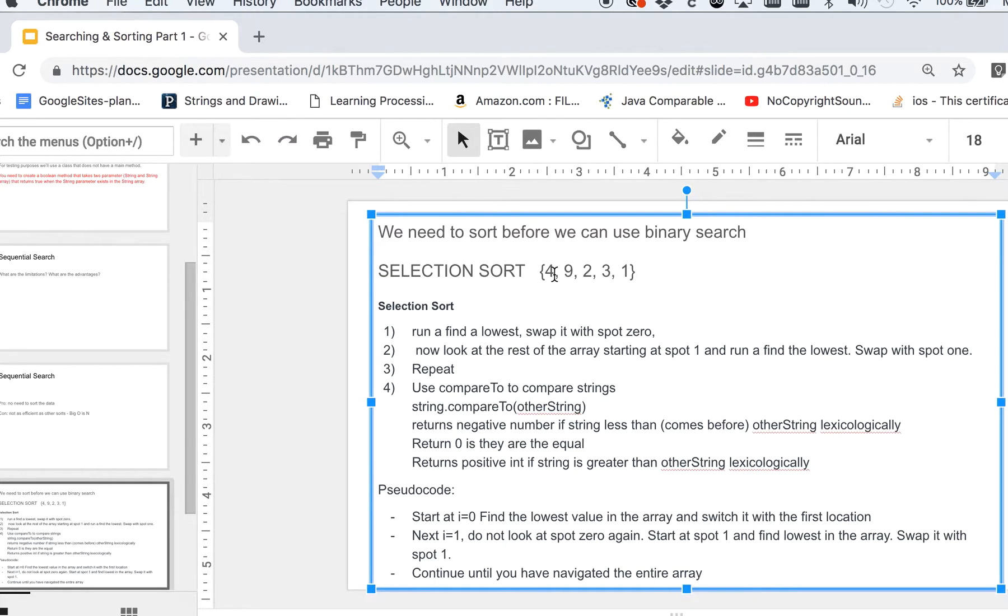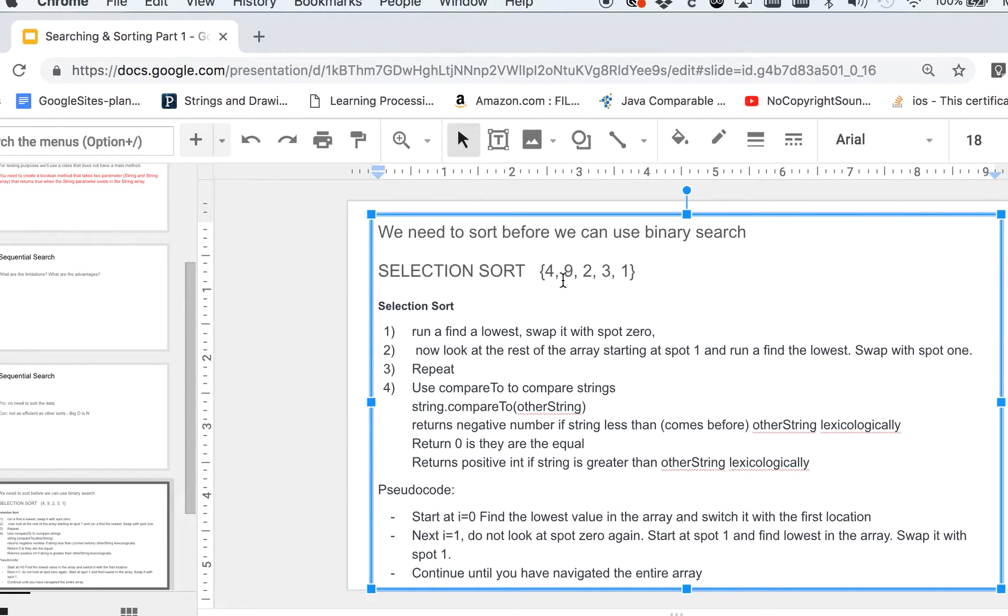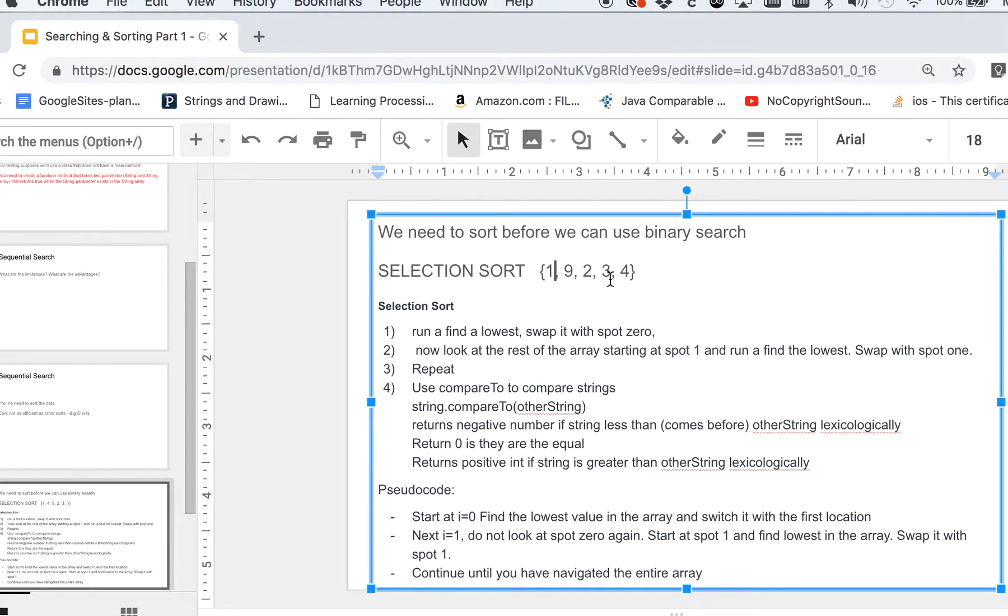If you have a very simple array like this, the way selection sort works is you actually examine the array and find the lowest. You basically run a find the lowest algorithm, which is not too difficult, and then you swap it. So first time through, we can see that one should go here, and then that four that was in the first spot would actually go there. You do a swap like that.